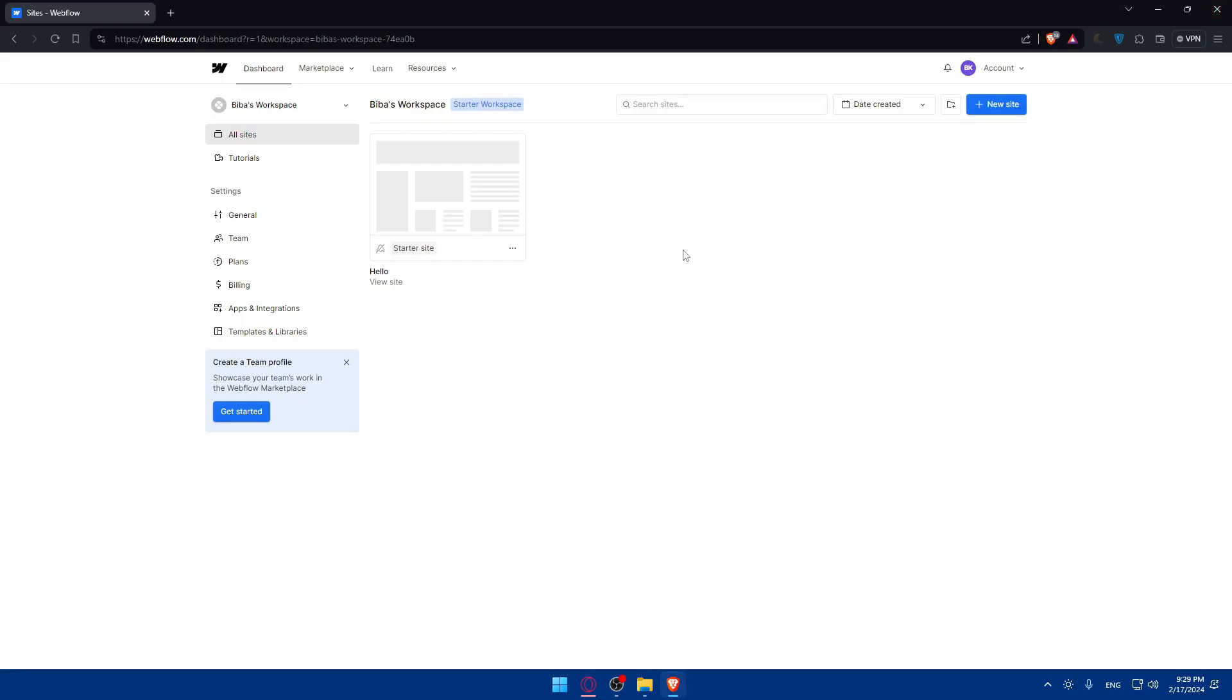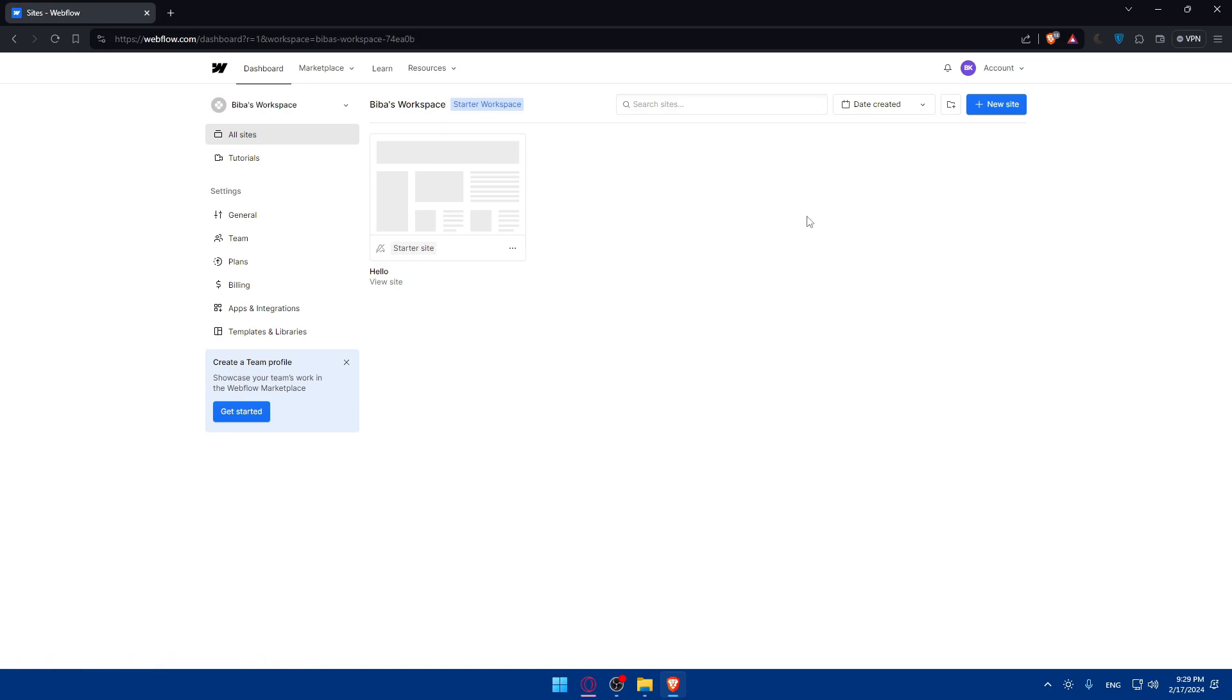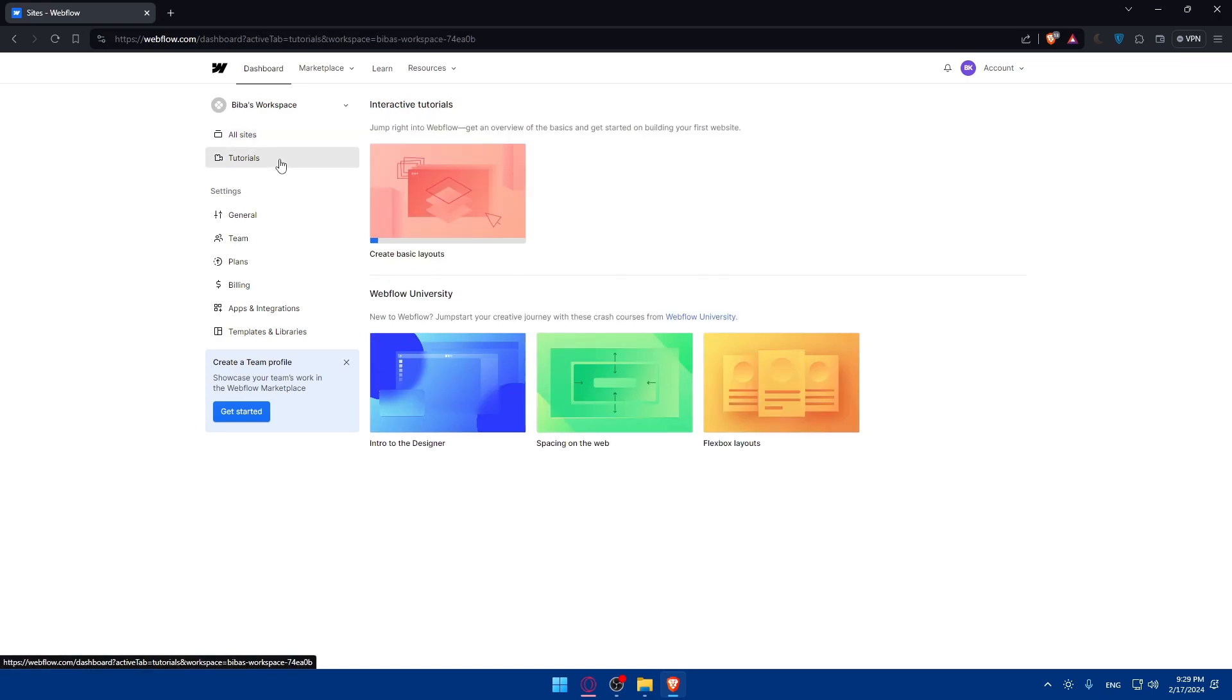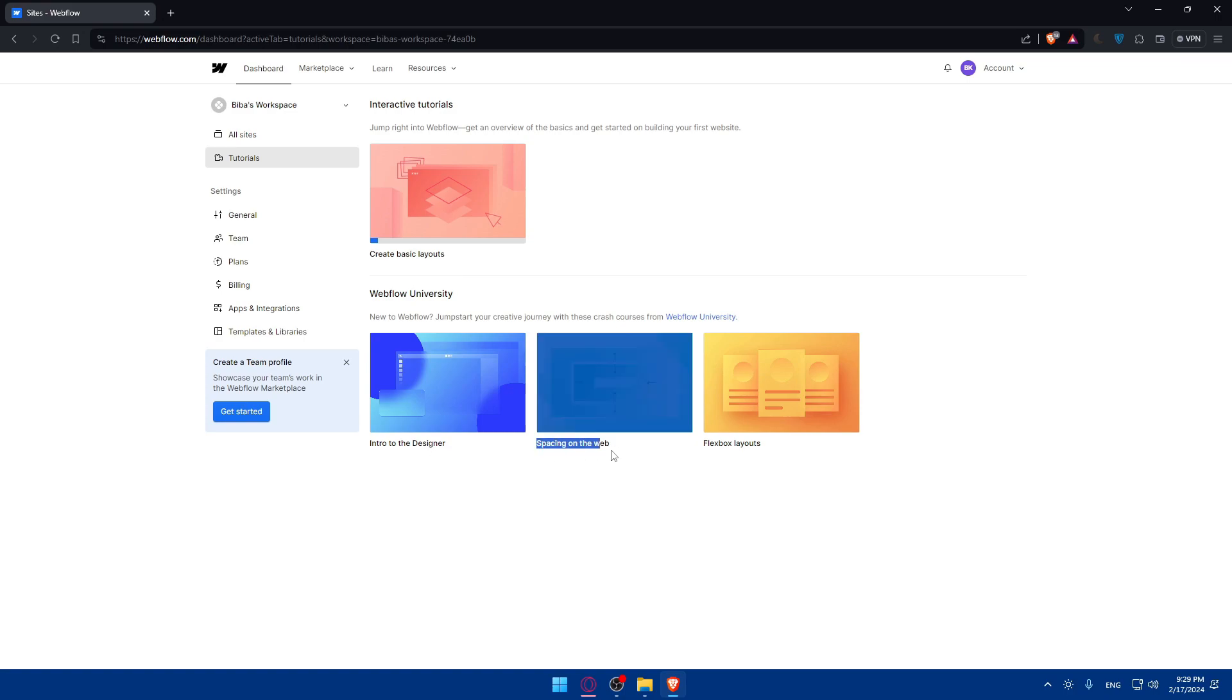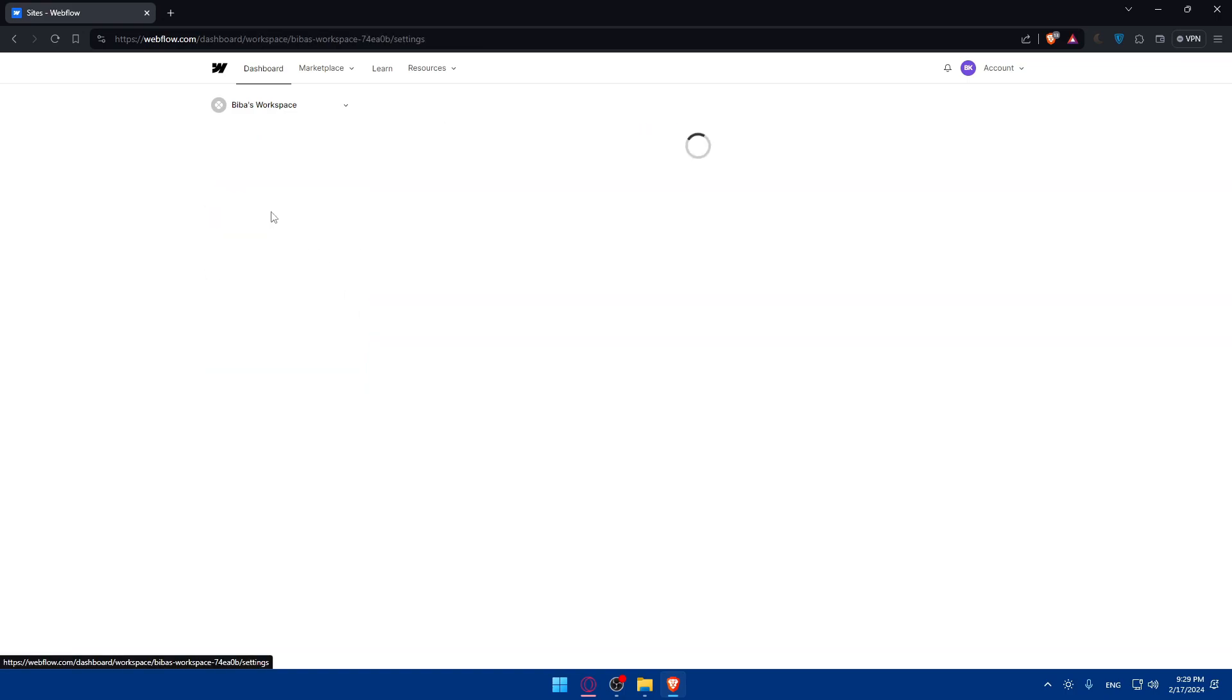So once you log in to your account or just created your account, you'll find yourself on a dashboard like here. And of course, you'll find all your sites here. You can click on tutorials if you don't know how to do things. You'll be able to see some tutorials on how to create basic layouts, how to enter the designer space, flexible layouts. You'll be able to see some things.